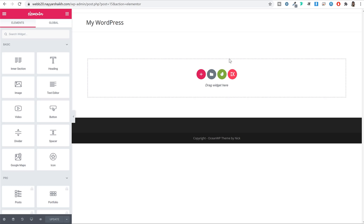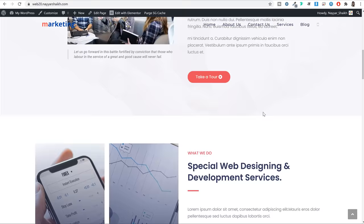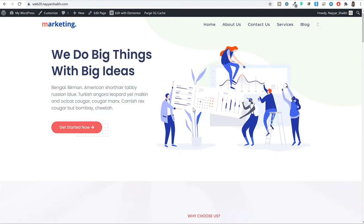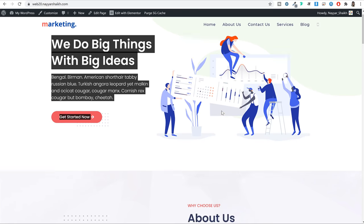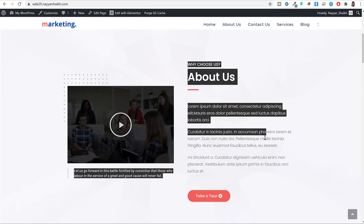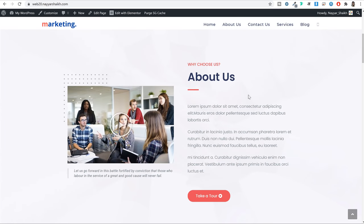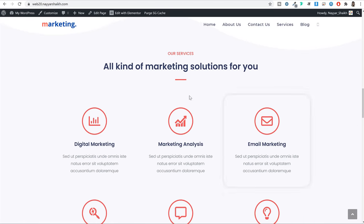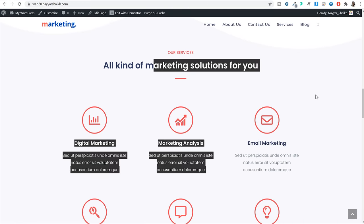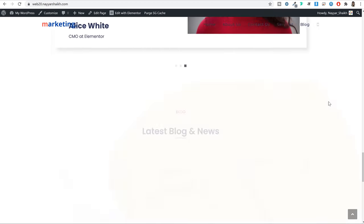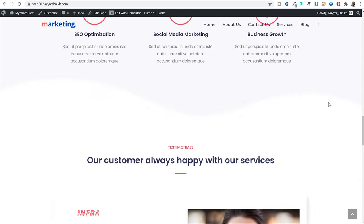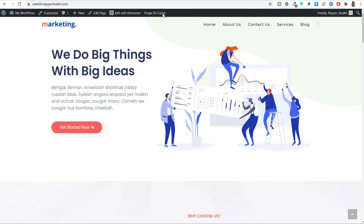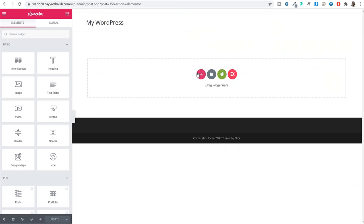Every page is divided into different sections — this is one section, then the about section, then services, and so on. So if you want to create your first section, you simply click on the button to add a new section.